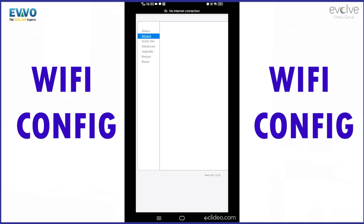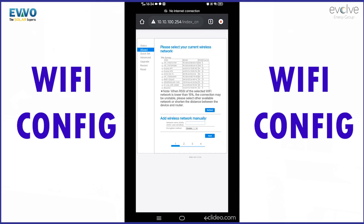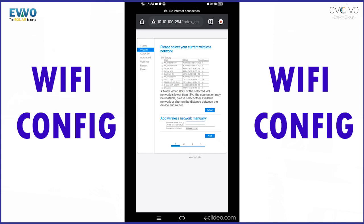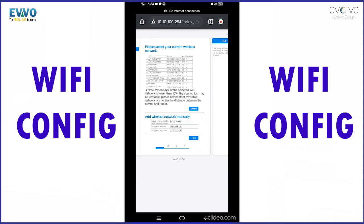Now select wizard. In the wizard it will ask you to select your current wireless network. Choose your home Wi-Fi network name. In this we are using EWU Wi-Fi as our local Wi-Fi network, so we are selecting EWU Wi-Fi, and after selecting your Wi-Fi network please click on next.